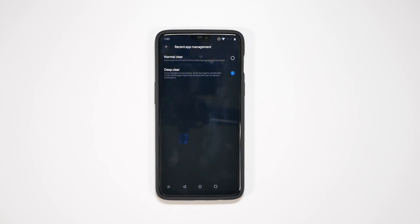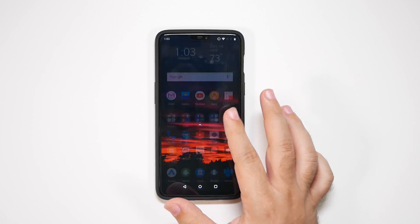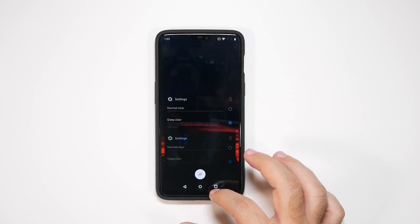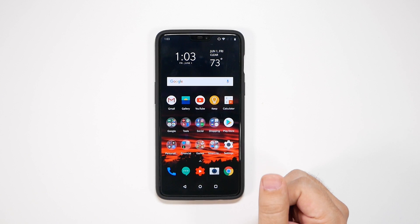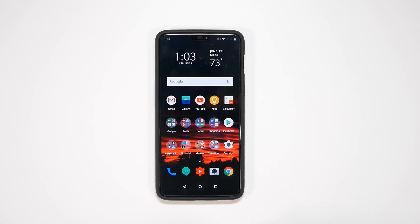Alright guys, hopefully these tips and tricks help you out. You will definitely notice that your OnePlus is much faster than it was before and just so much faster than one that comes right out of the box. Thank you again as always for watching — this has been RICKY the YouTube tech guy.